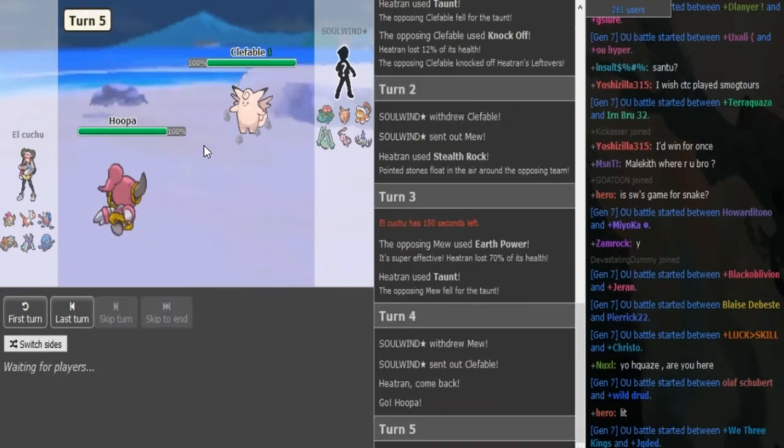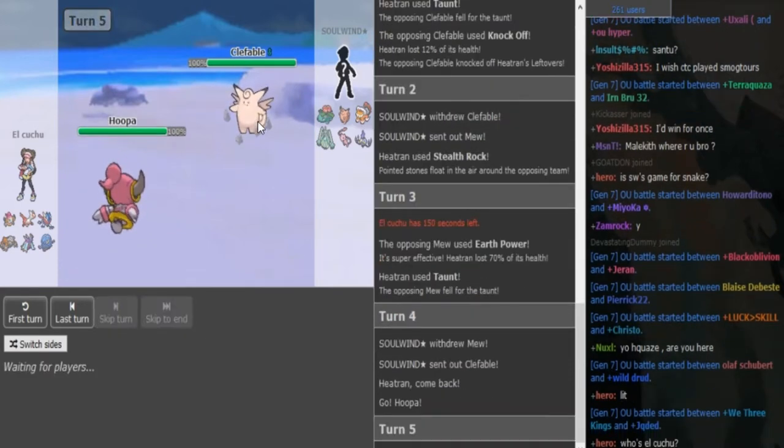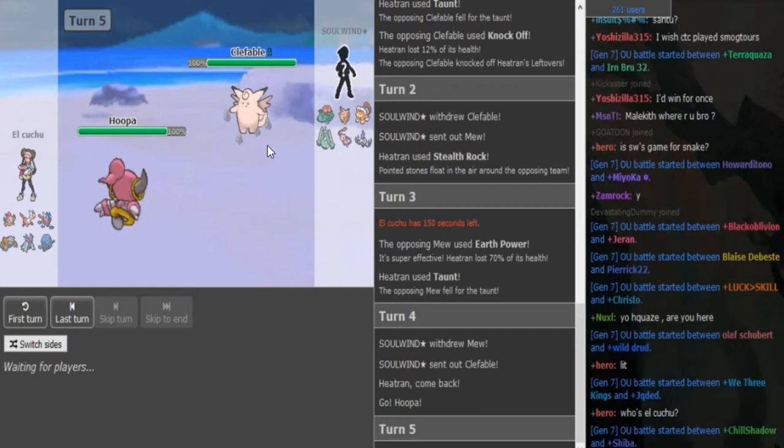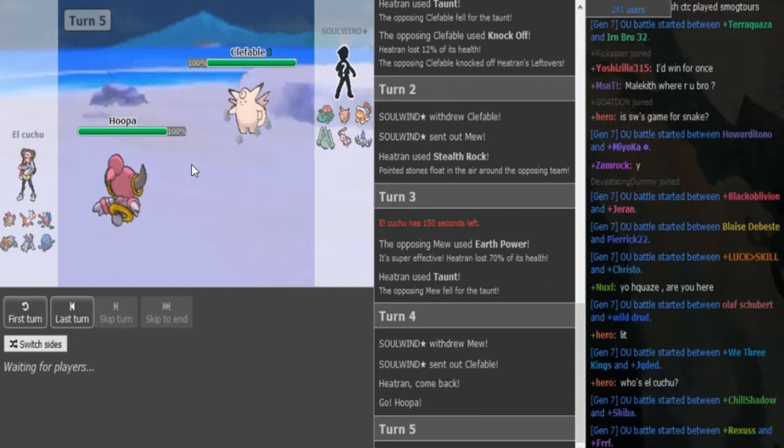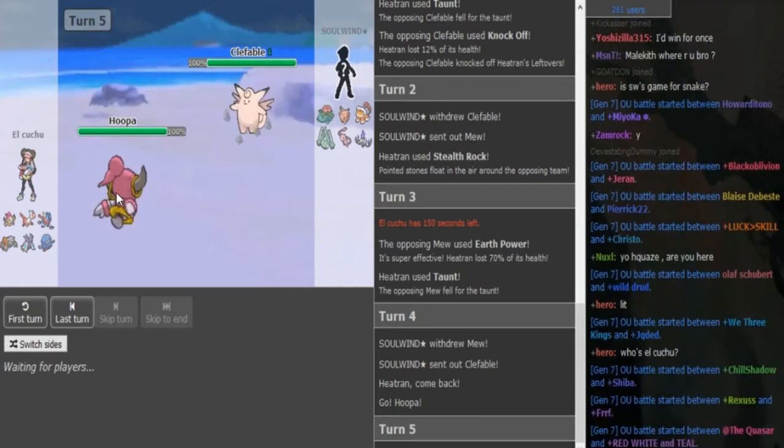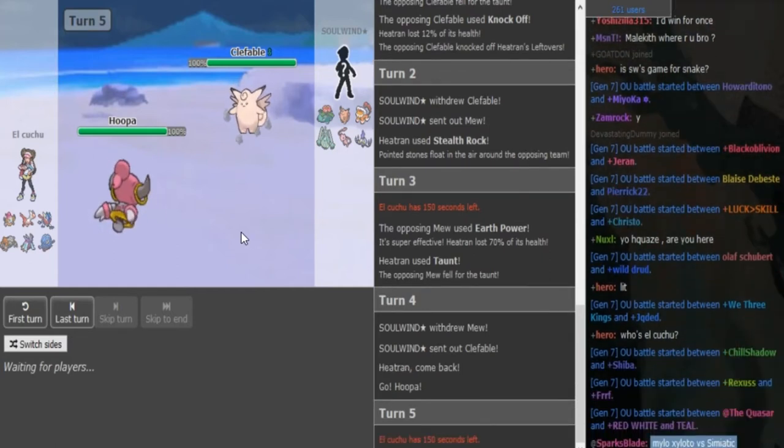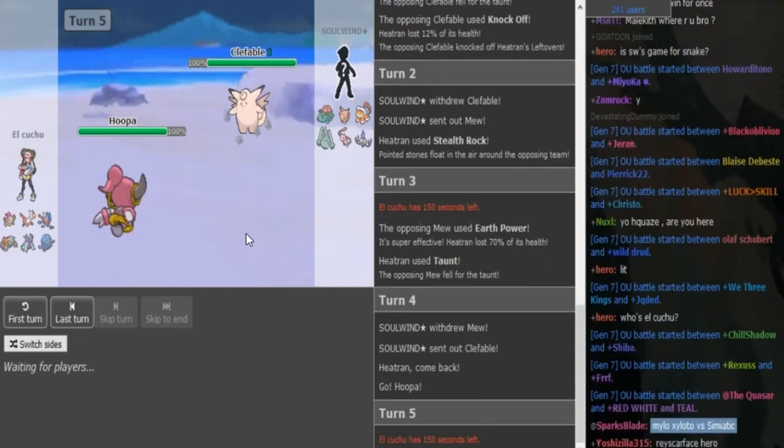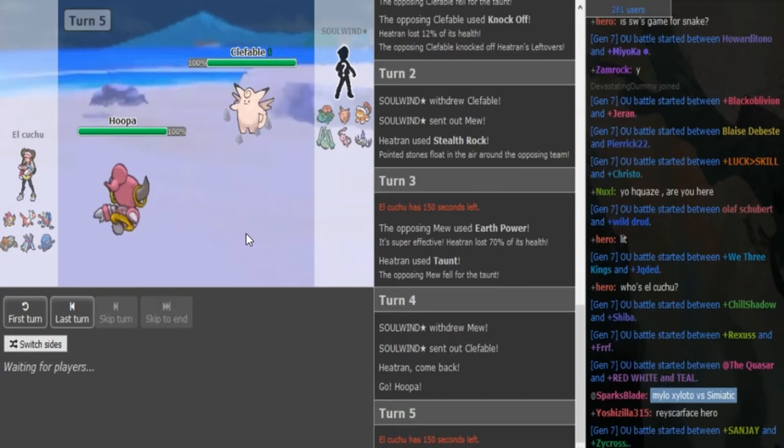It goes into Hoopa. That's the Clefable. This already showed knockoff. So if this is Specs, it would die to knockoff, I'm pretty sure. But if it's Z-move, it can potentially live a knockoff if it's Z-move.